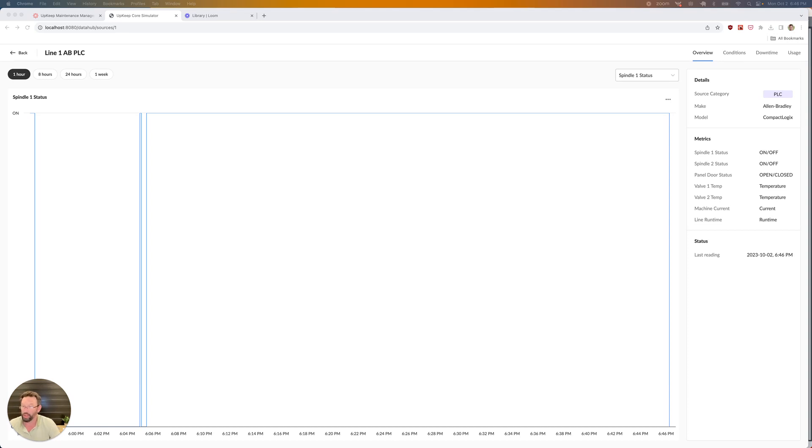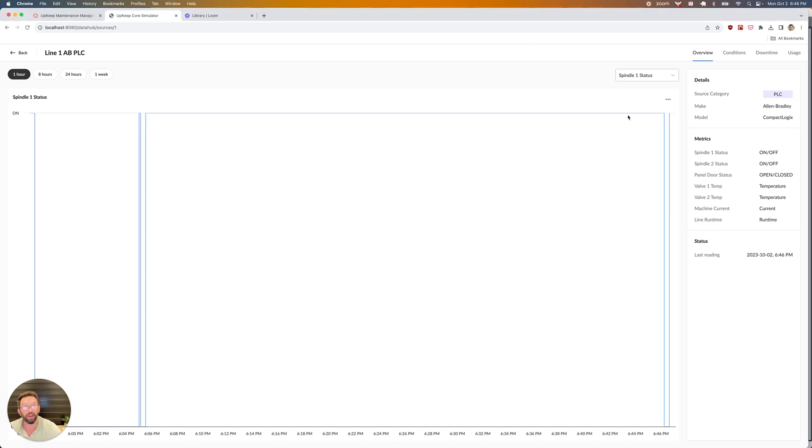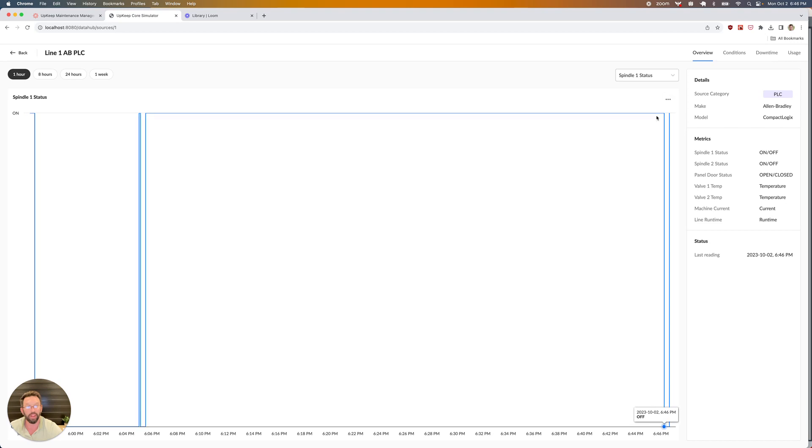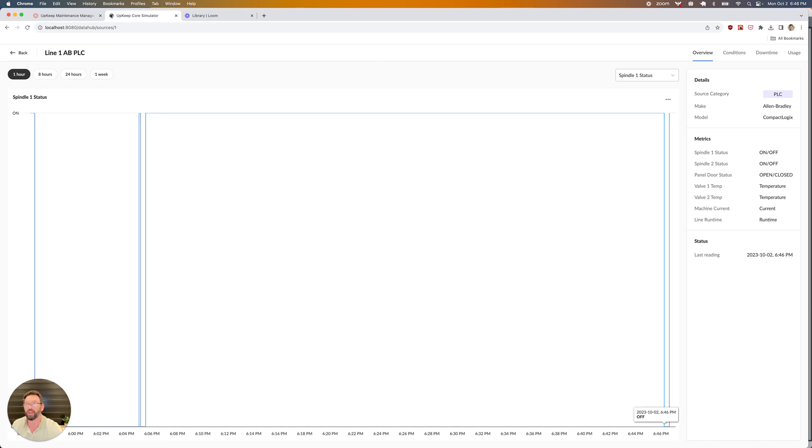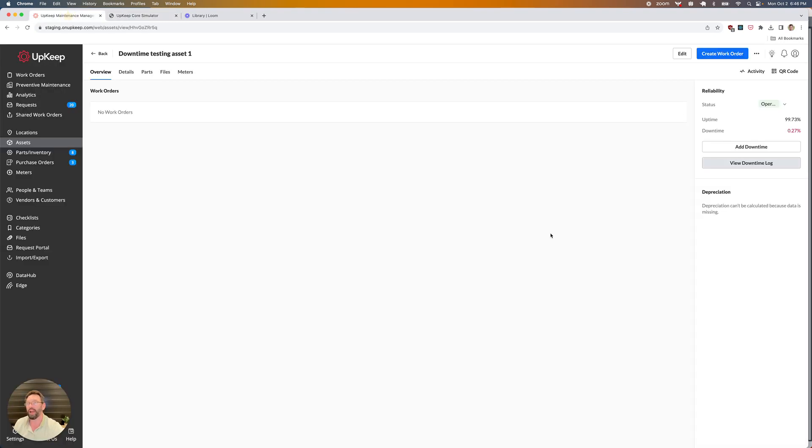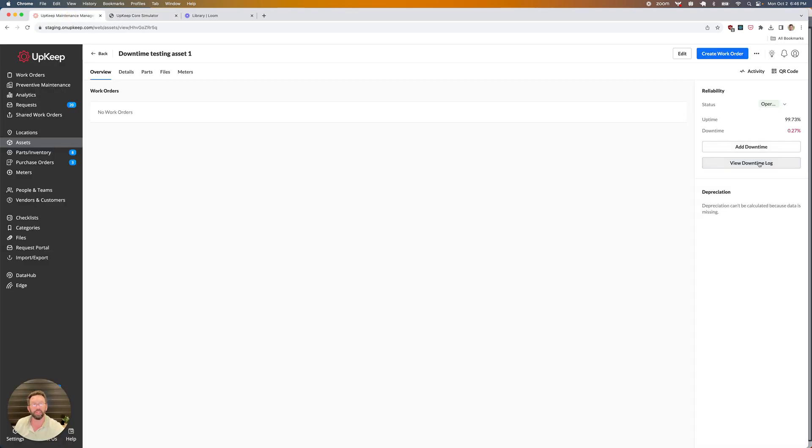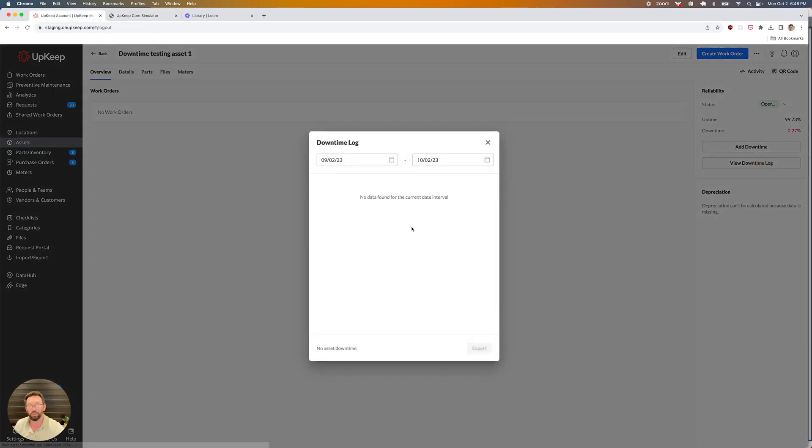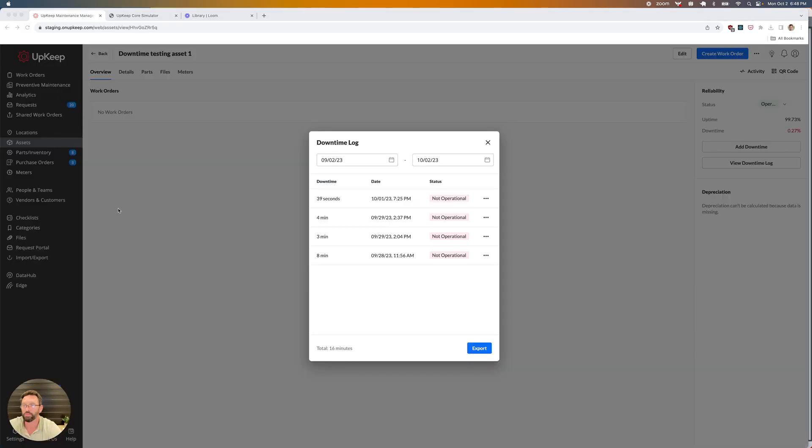Okay, so now we can see here that I have a downtime event. We were up, we went down, now we're back up again. So we've got a complete event. We want to get that particular event into our downtime log. Let's get that event into this log right here.